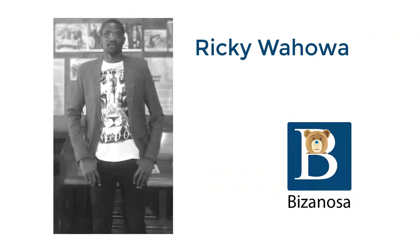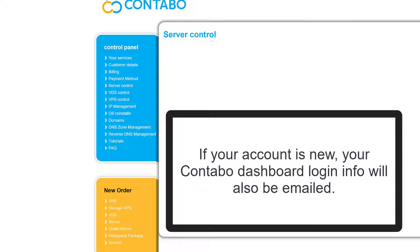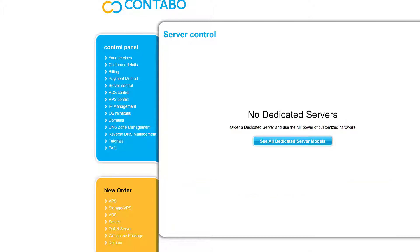I've just received all the login data for my Contabo server. What I got are the IP address, server type, the VNC IP and port. VNC can be used to access your server remotely, along with the VNC password. You're going to get the username — by default it's root — and a password for the root user and the type of operating system you set up. You'll get all of this in your Contabo first email. If your account is new, you'll also get your Contabo login details to log into your Contabo dashboard.